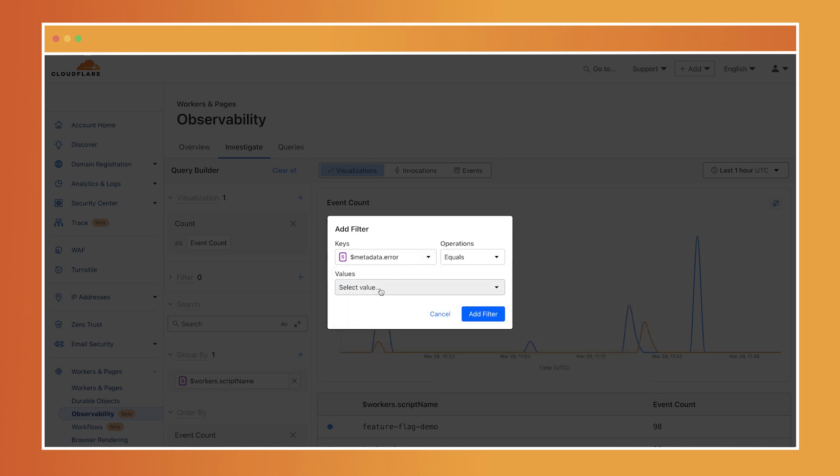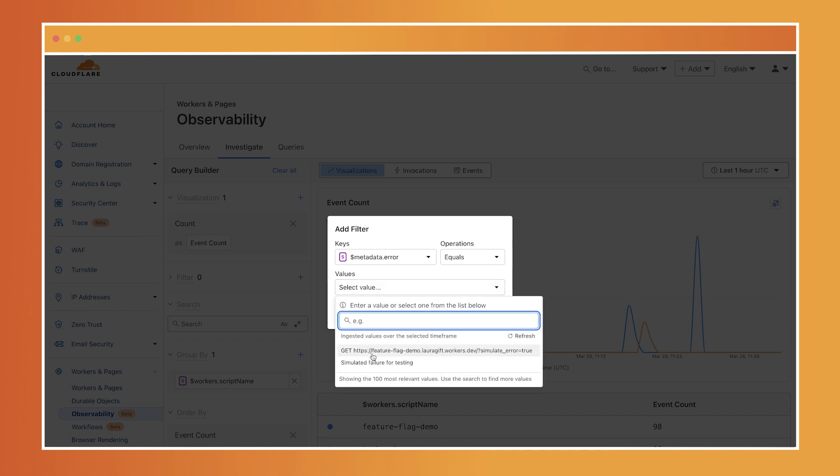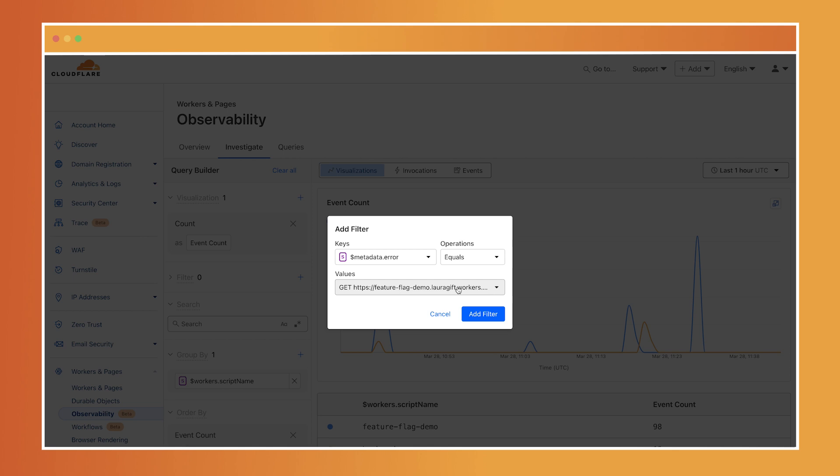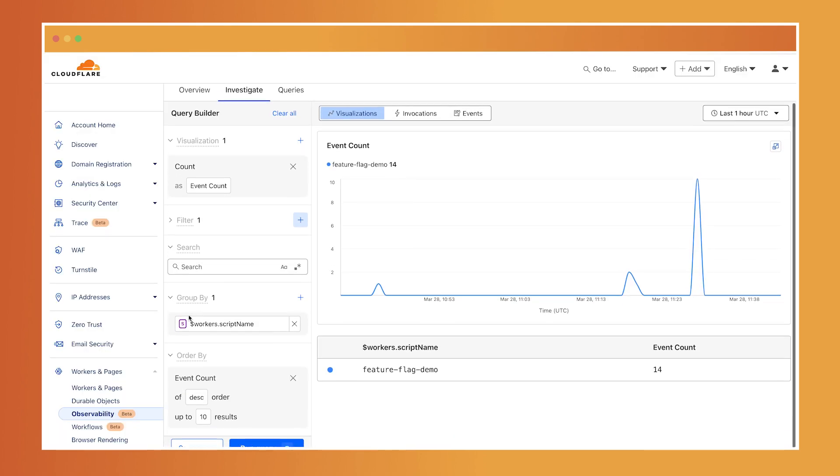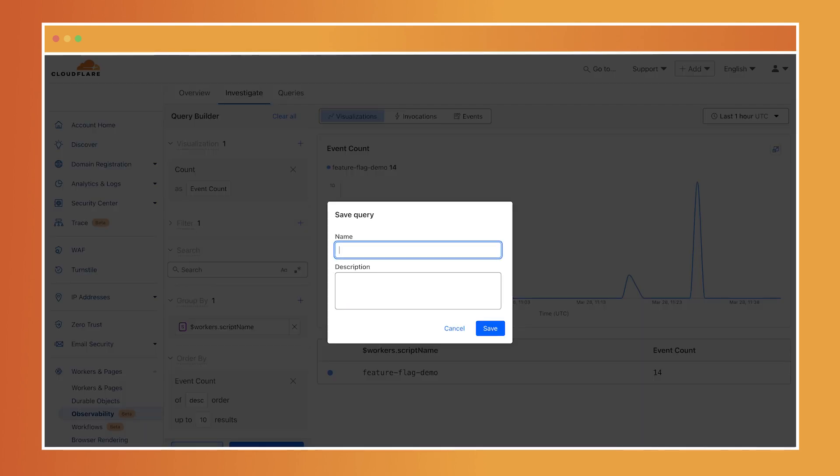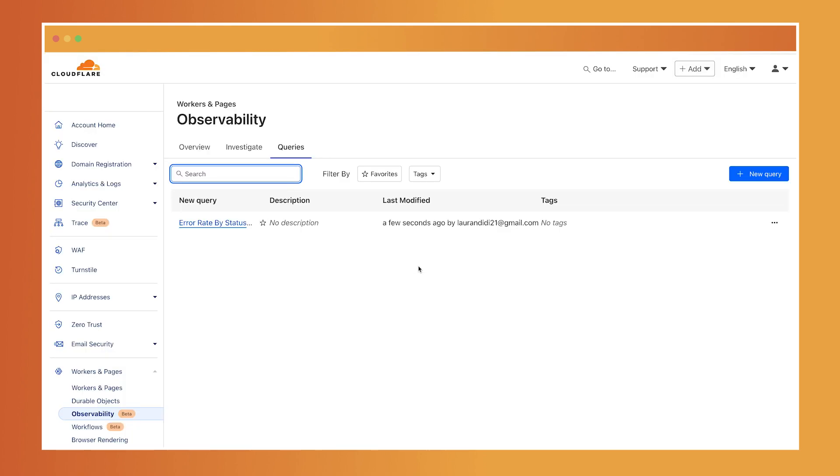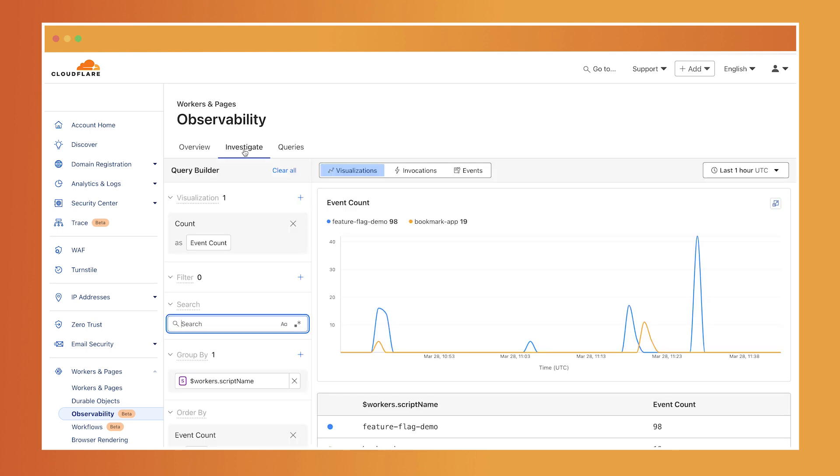I already created an endpoint in my code that simulates an error, so I'll go ahead and select that and add the filter. Now I can save this query, give it a custom name and description, and I can even share this with my team.